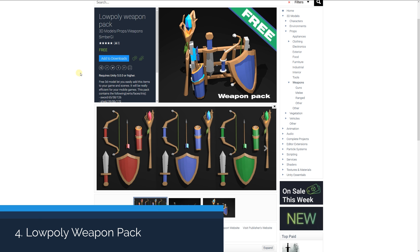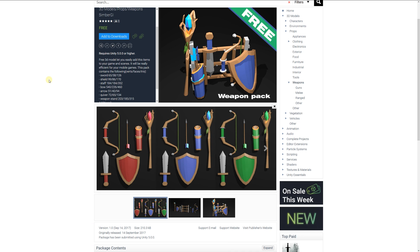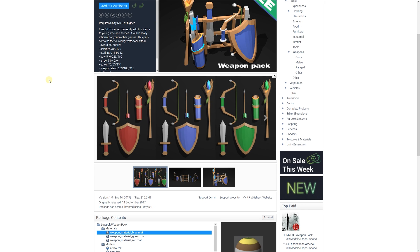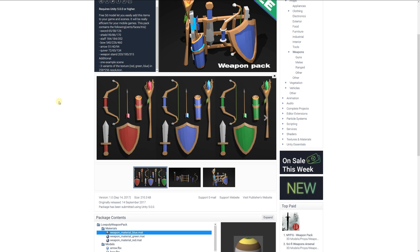Number four is the low poly weapon pack, which includes a bunch of 3D models suitable for a mobile game. They are extremely low poly — the sword is about 100 triangles, the shield 170, the staff 350, the bow 460 — all below 500 triangles each. They have three variants per texture with red, green, and blue in a 256 by 256 resolution.